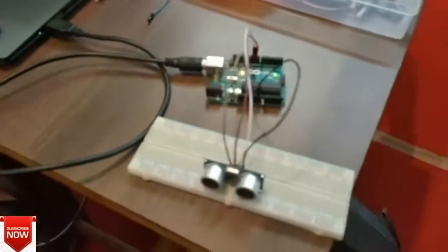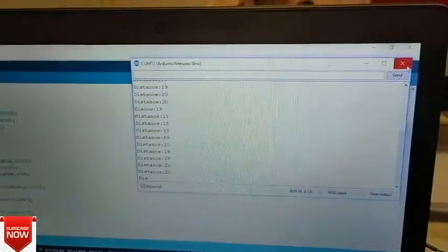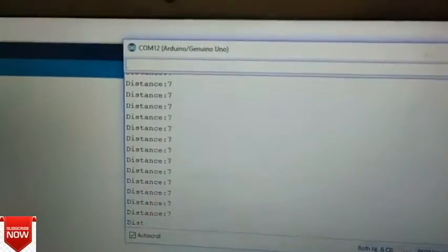This is the ultrasonic sensor and these are the circuits and programs for the circuit. The moment I run the program, here you can see that the distance between the sensor and the object is 24. The moment I bring my hand closer and closer, here you can see that the distance reduces to 9, 8, and 10 and so on.